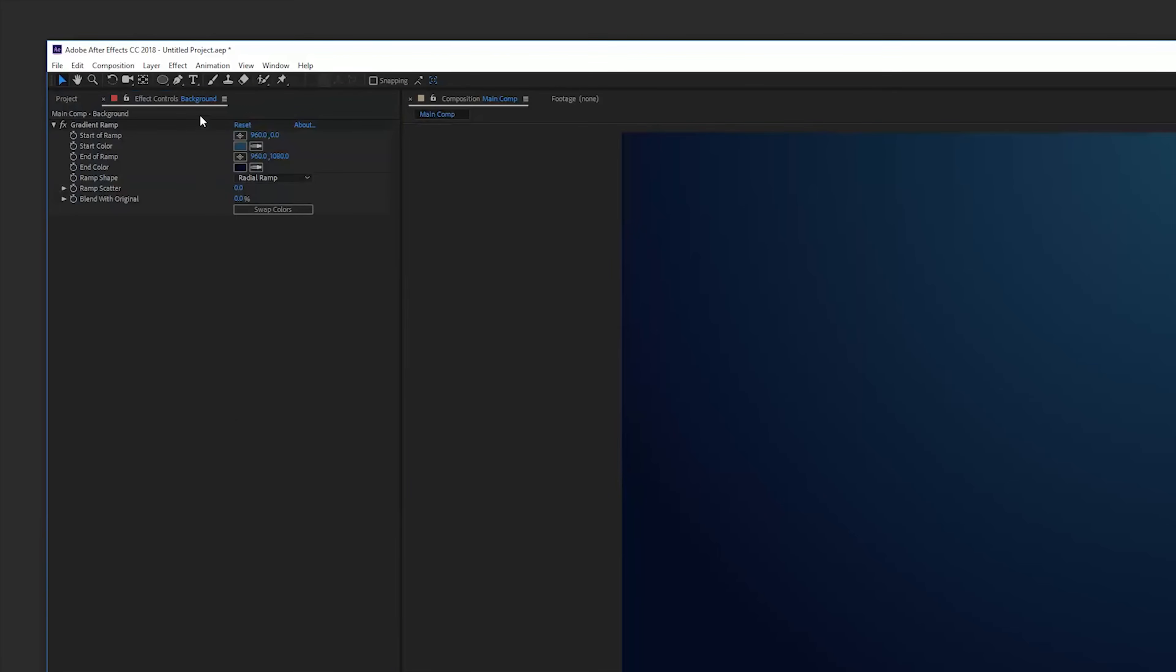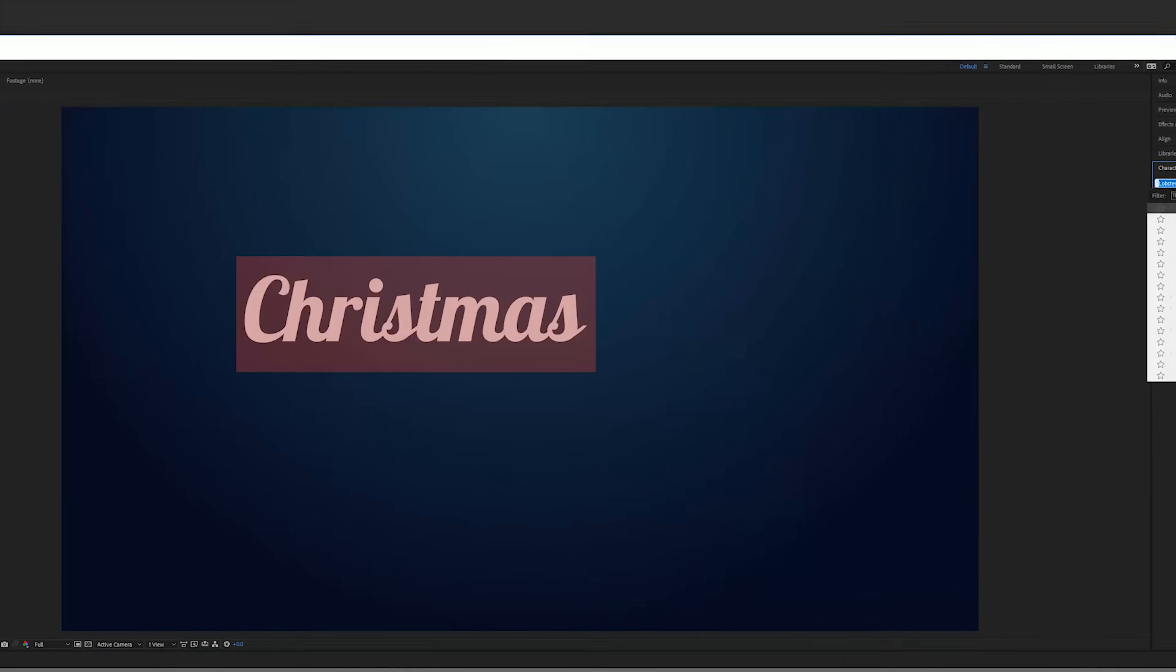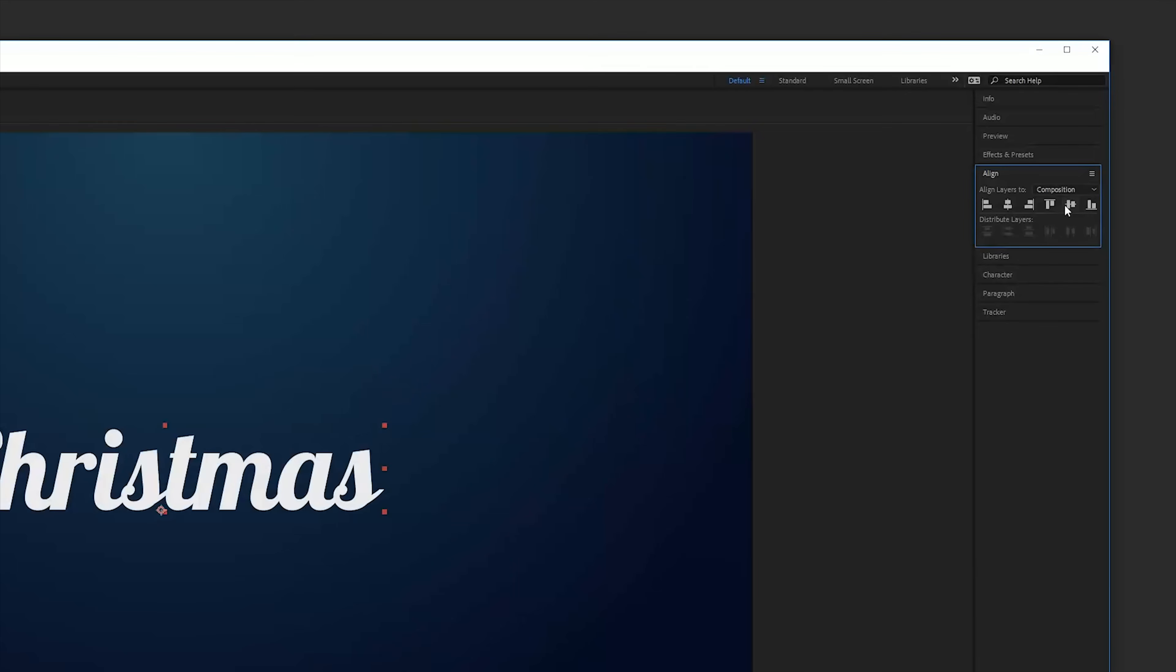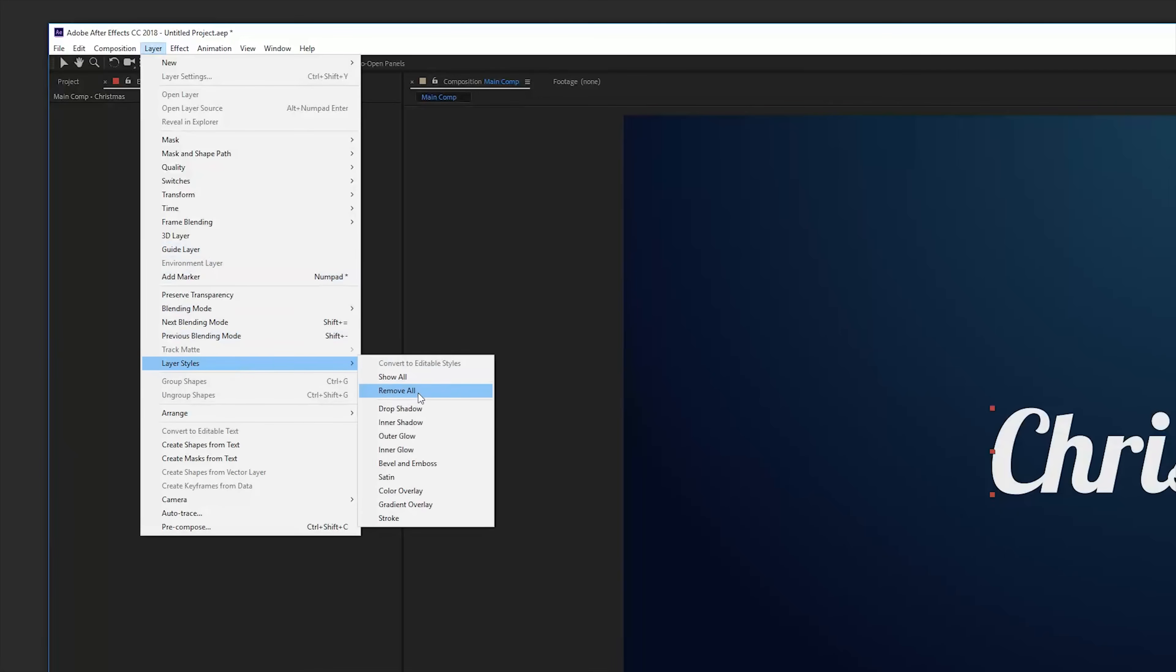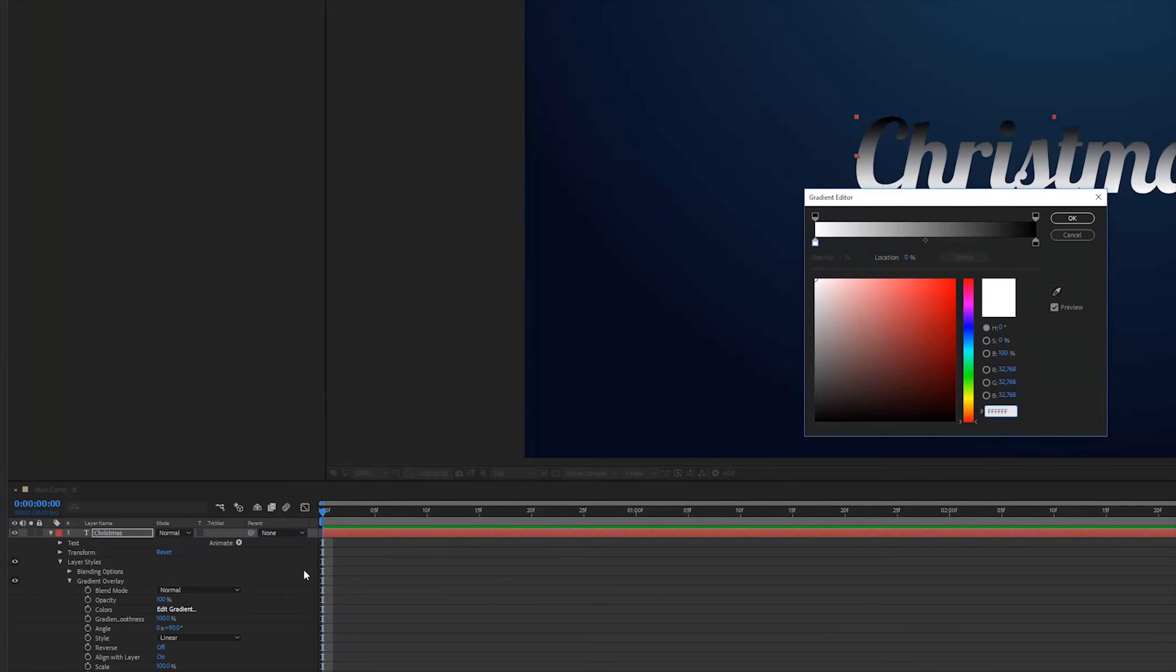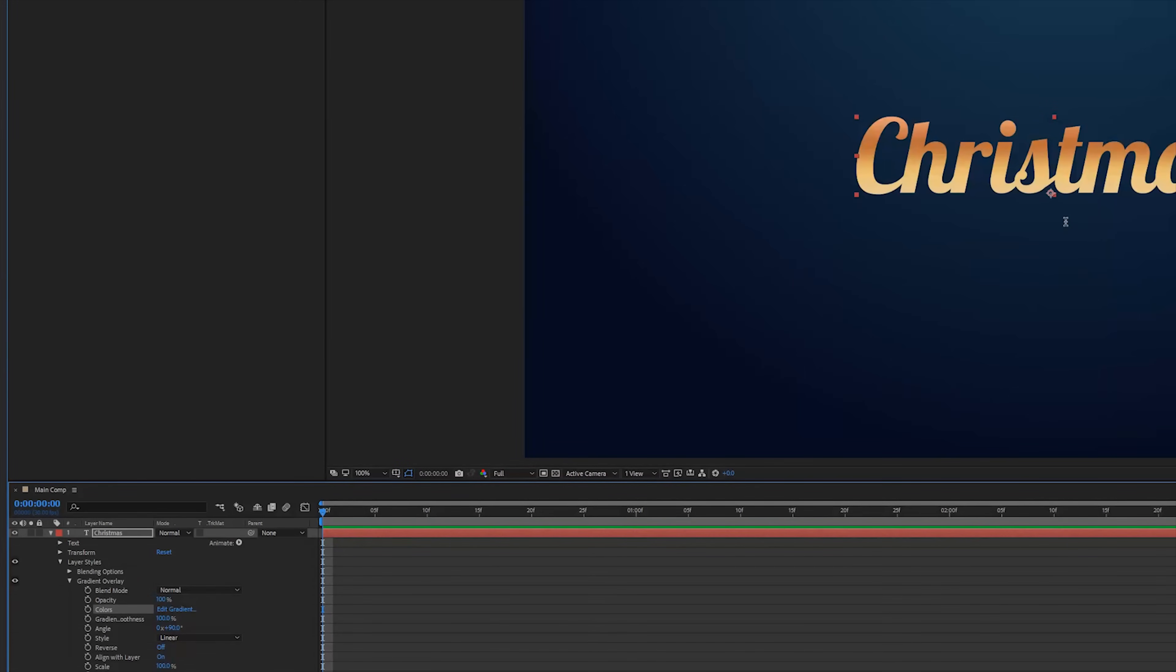Go to your text tool and enter your text like Christmas and I'm using the font lobster which you can download at dafont.com. Center your text, go to layer styles, under layer, layer styles, gradient. And we're going to open up the gradient overlay, edit the gradient and add your colors right here. I'm going to use four orange colors to have a little bit of variation going on.